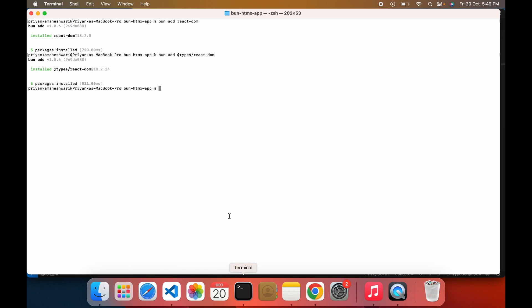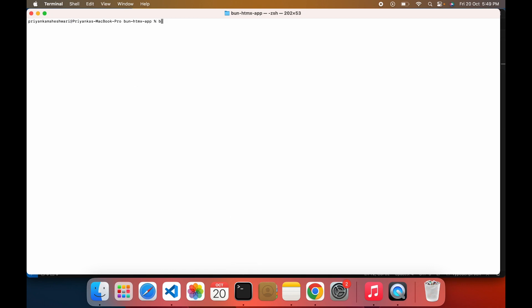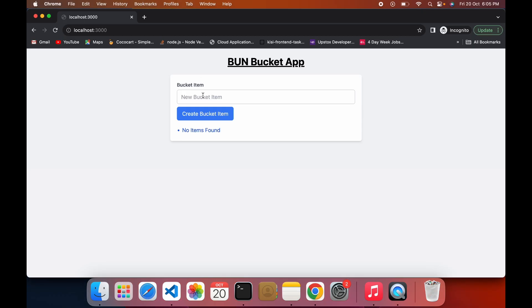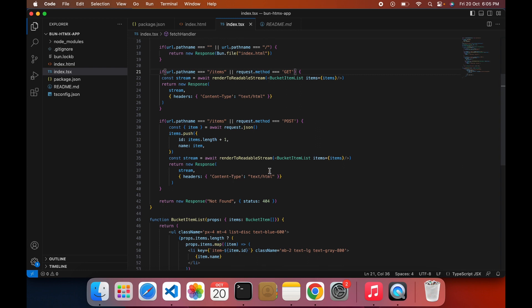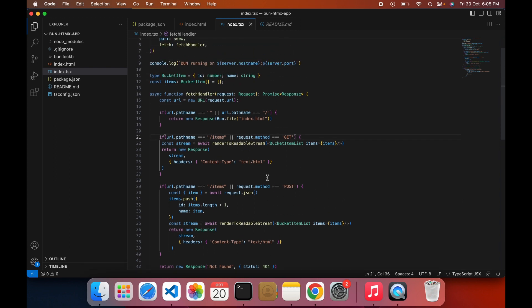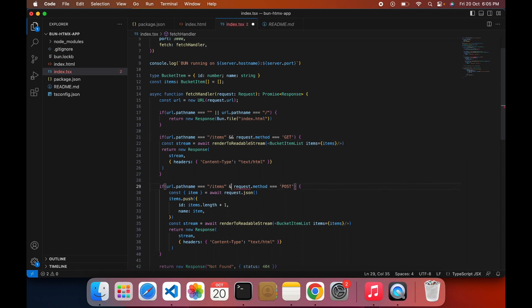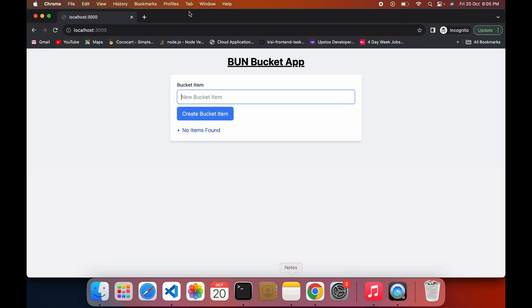Let's run our app. You can see Bun is running on localhost 3000. Let's check the app. Add item to the list. No item added — wait. I've made a mistake: instead of the AND operator I have used OR. Please use the AND operator here. Save the file and run again.